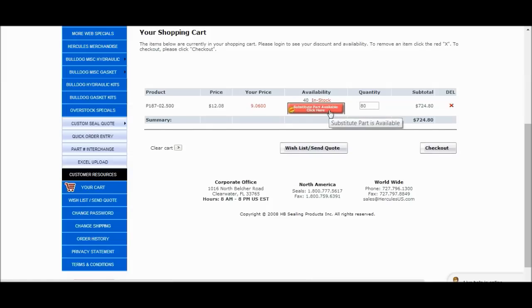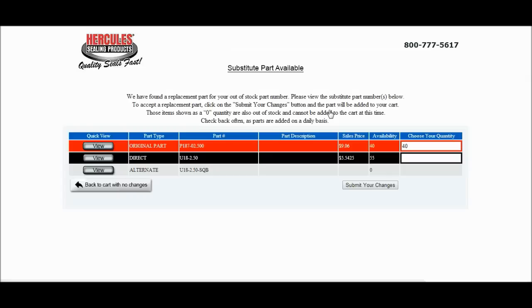So I'll click on the red button, and now we'll be in the Substitute Parts screen where our changes can be made.